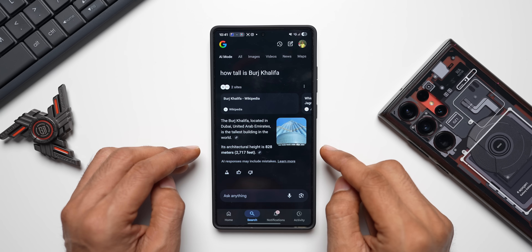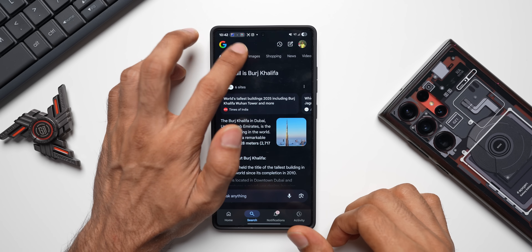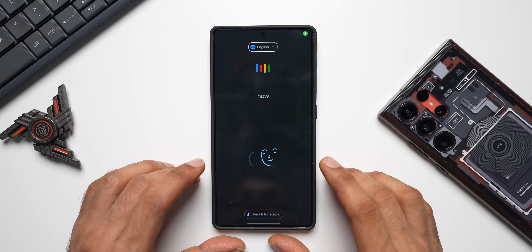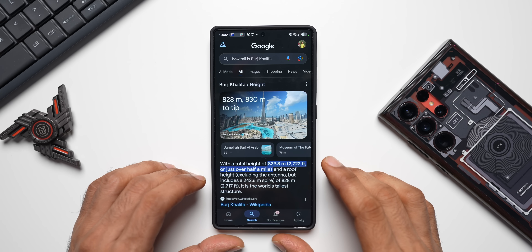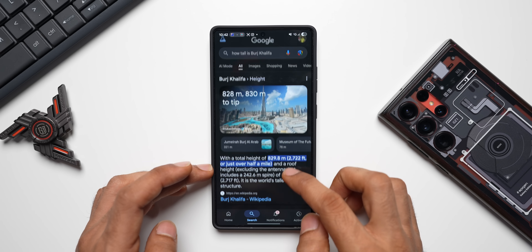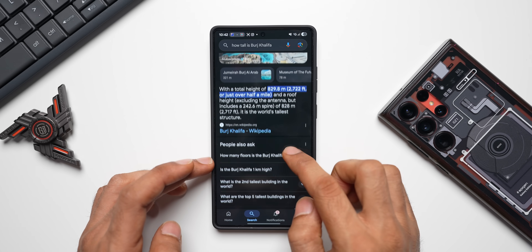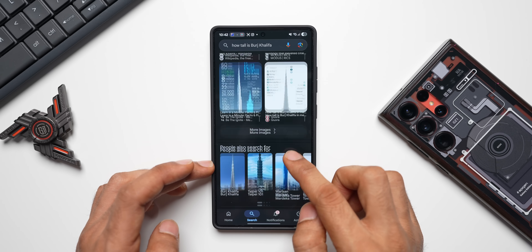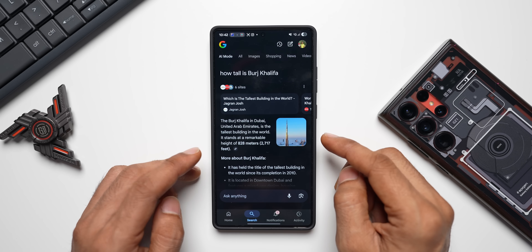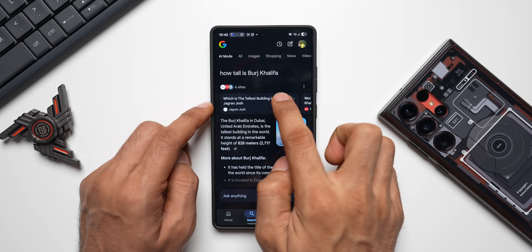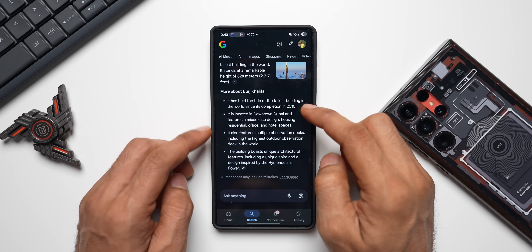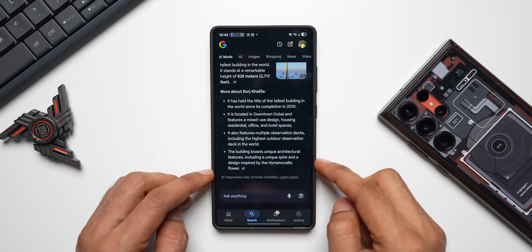Let me show you what happens when we search without AI Mode. Searching 'how tall is Burj Khalifa' — this is how we normally get results: we have the Wikipedia website and a few other questions, images, and so on. That is our usual search. Now let me tap on AI Mode — this is how AI Mode gives you the results. We've got six sites from which it has fetched the information, and all these sites are available on the top. When you scroll down you get the AI-generated results.